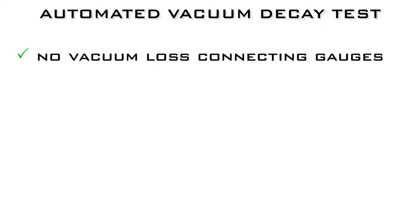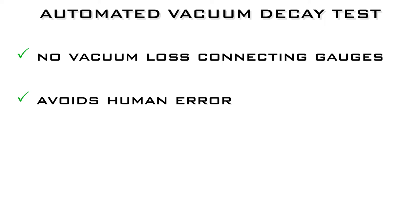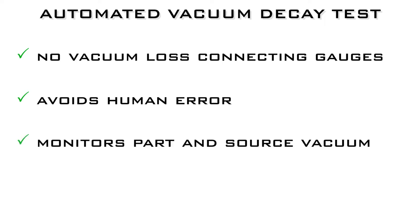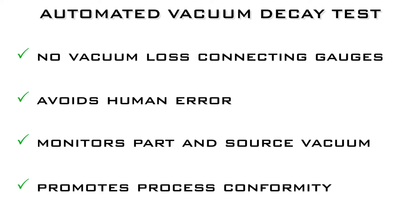Coho's automated vacuum decay test removes the potential for pressure loss when connecting gauges, avoids human error when recording vacuum levels, monitors part and source vacuums simultaneously, and promotes process conformity through standard tests and recorded results.